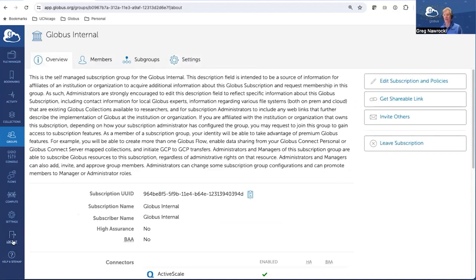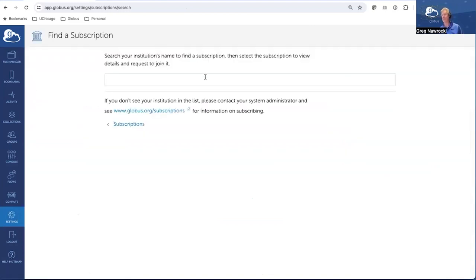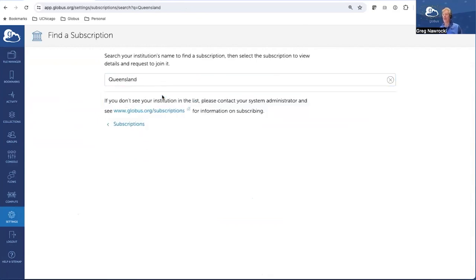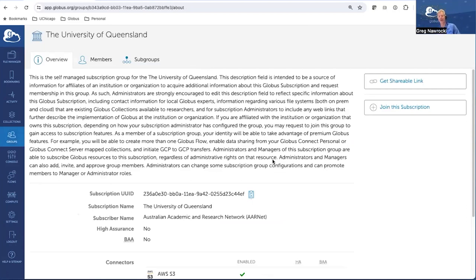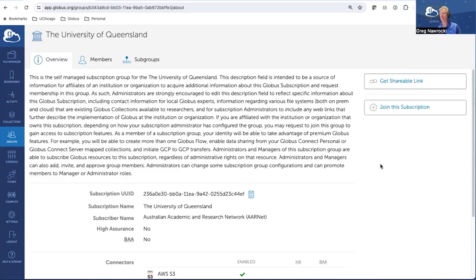If you don't have any membership, you can discover a subscription group. Let's say I was at the University of Queensland — I could search for that, click on it, and here's the University of Queensland subscription group. I could ask to join the subscription so I could manage my own resources, create additional flows, publish additional flows, and see the various connectors I might have access to. You can always query your subscription administrators to say, 'I'd like to use that S3 connector — how do I go about doing that?'